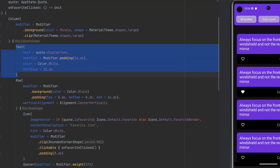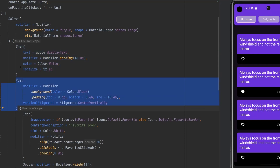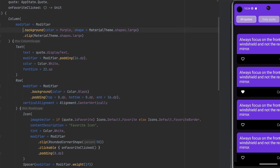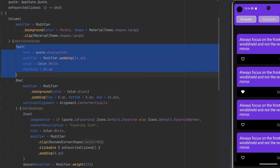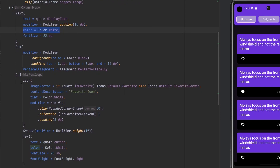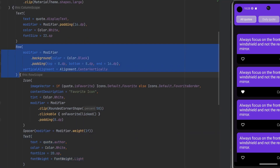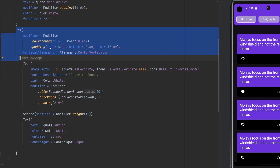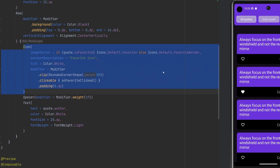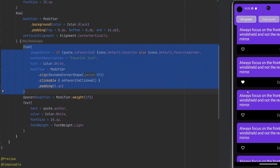At a high level, we have a text element and then a row underneath it, and that row has content in it. The column's background is purple, with the shape set to a large material theme shape, and the clip as well so that none of the children draw outside the bounds of the parent. The top text displays the quote itself with a little bit of styling, while the text below displays the author. The row has a background color to appear as a black bar at the bottom, and we have a dynamic icon — a filled or outline heart — indicating whether that quote is a favorite.